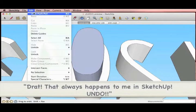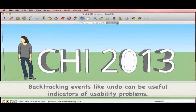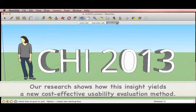Undo! Backtracking events like undo can be useful indicators of usability problems. Our research shows how this insight yields a new cost-effective usability evaluation method.